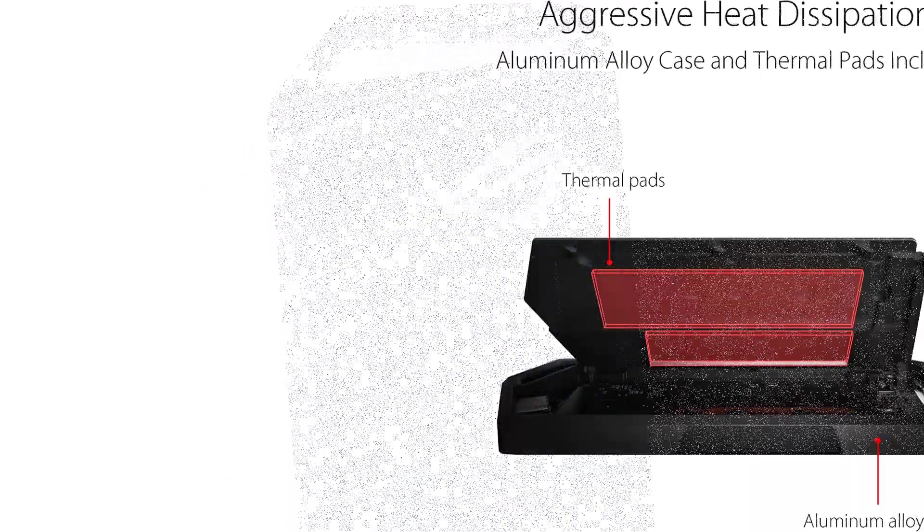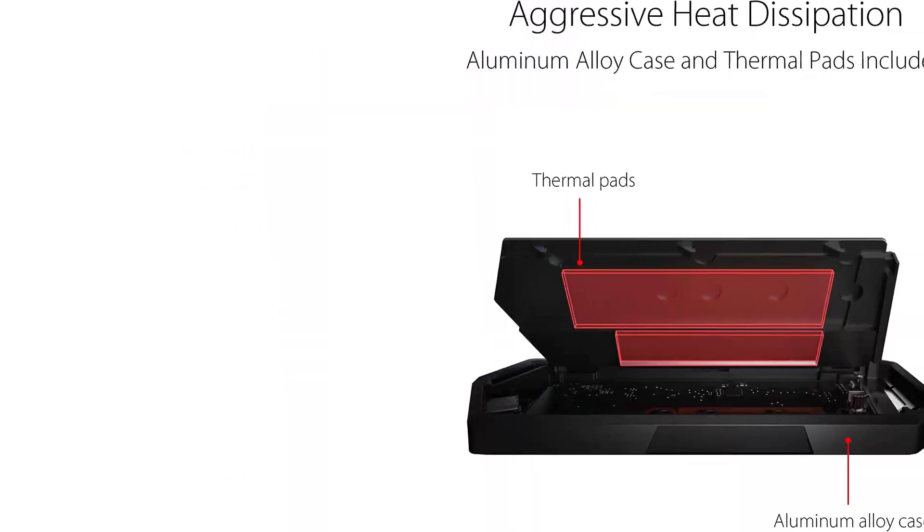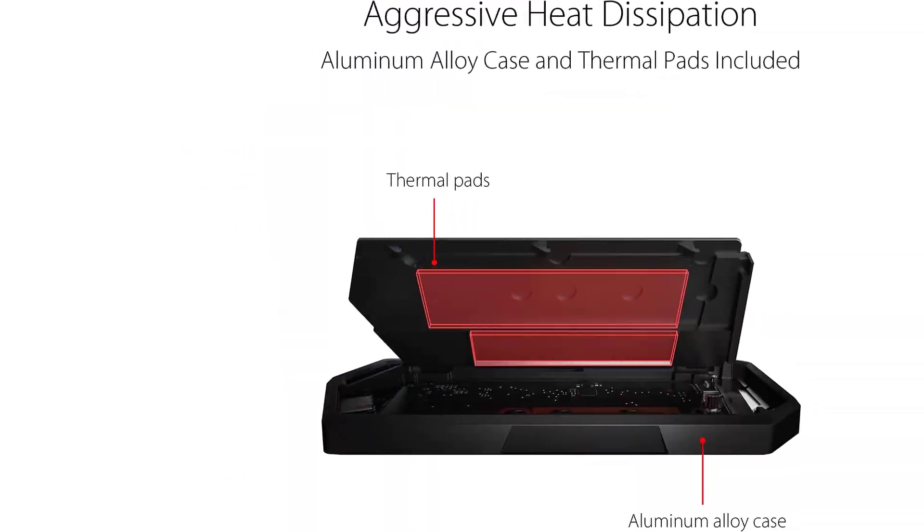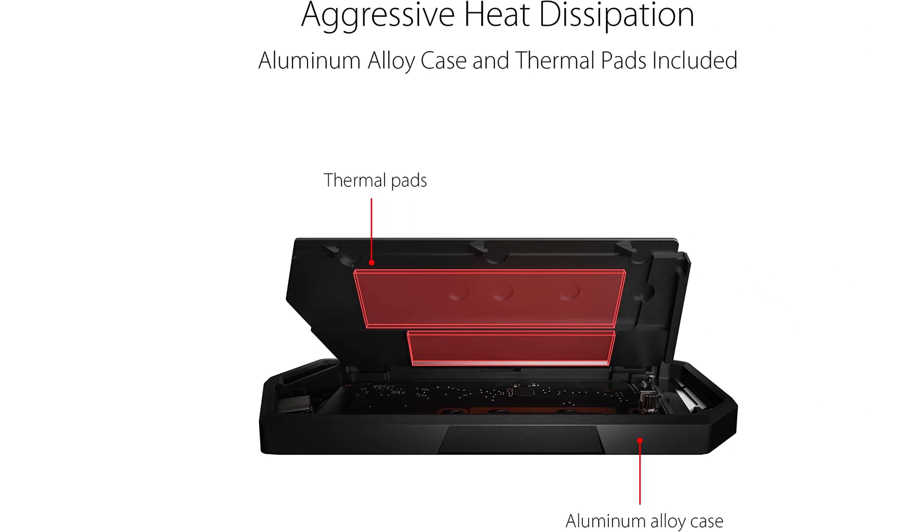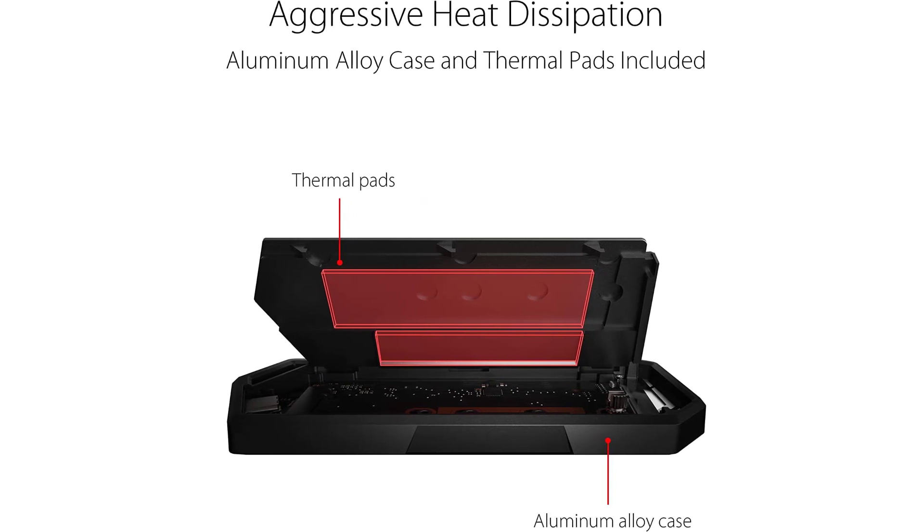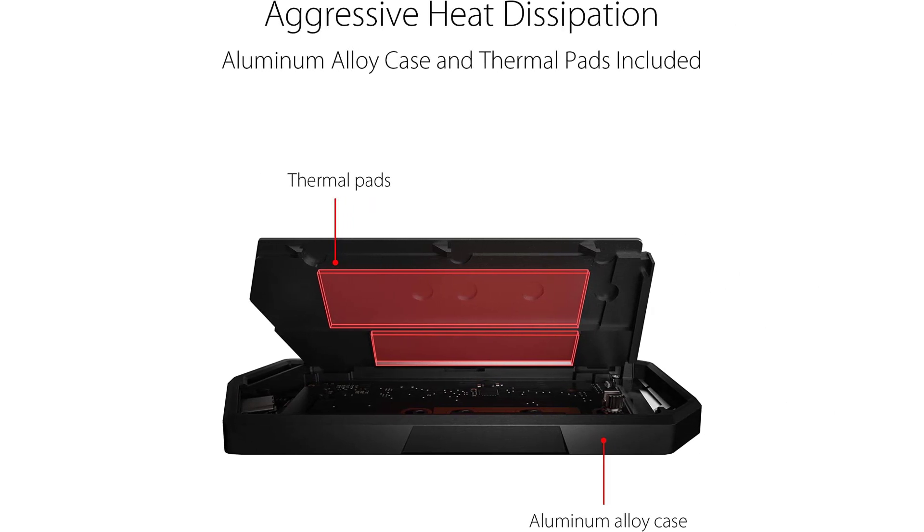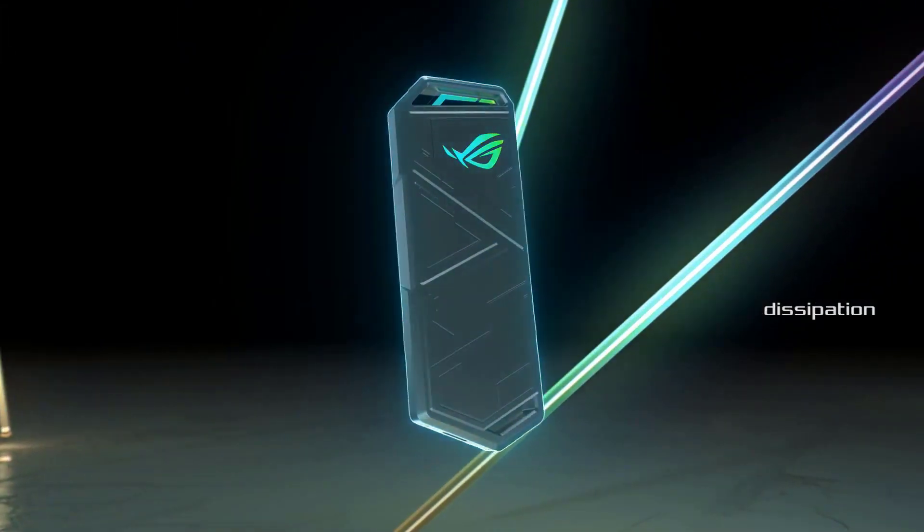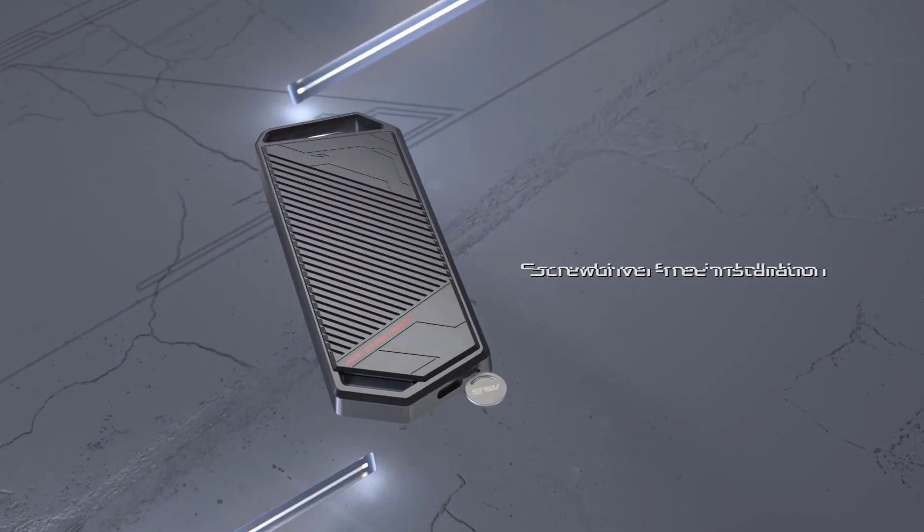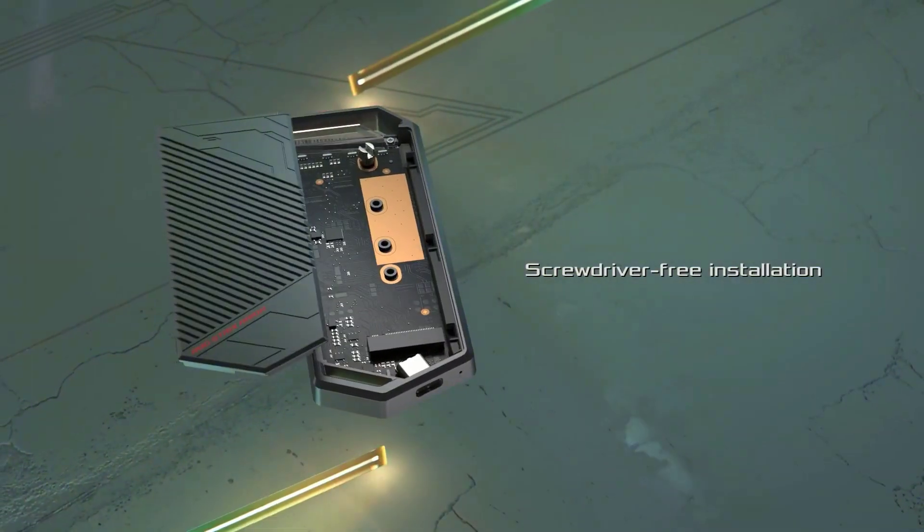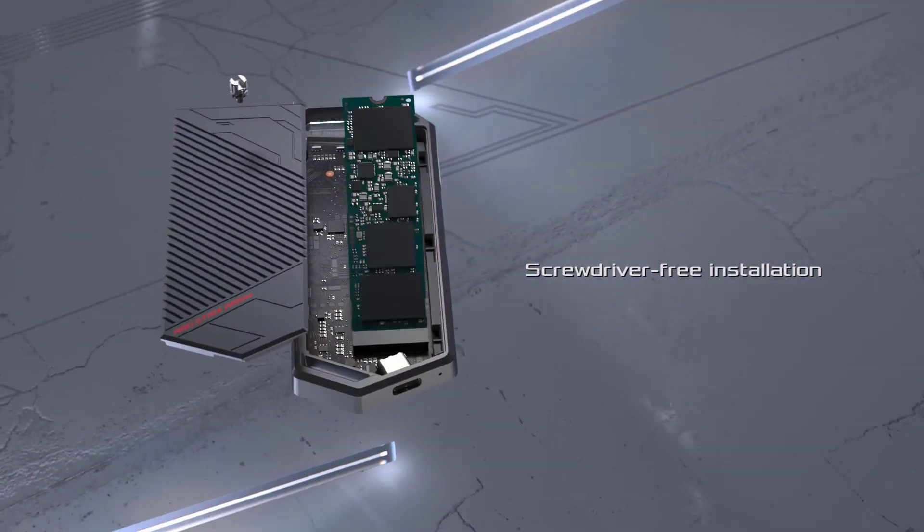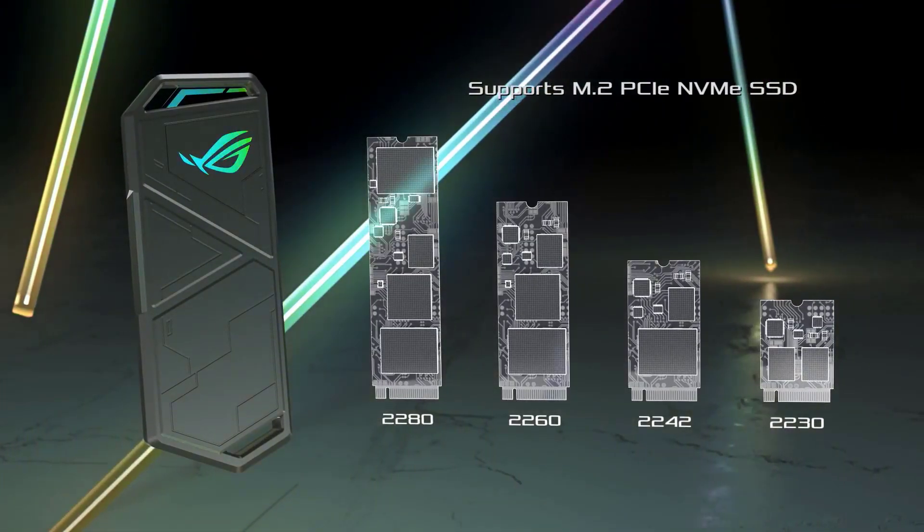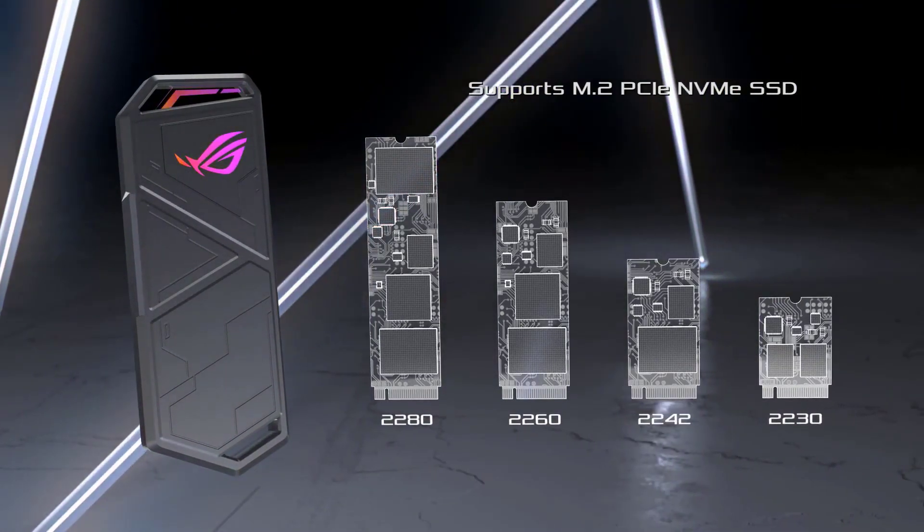The ROG Strix Aerion features a pin design and thumbscrew installation system. It's easy to mount the SSD into the enclosure and a screwdriver is not needed. The aluminum alloy case with included thermal pads does a great job of dissipating heat.